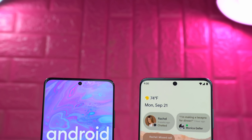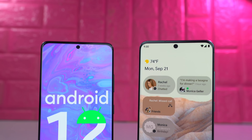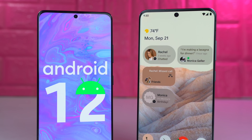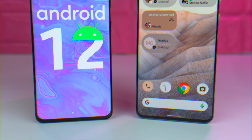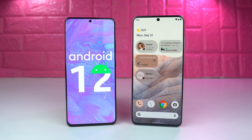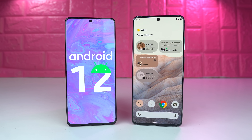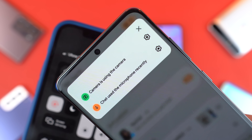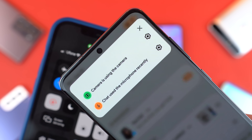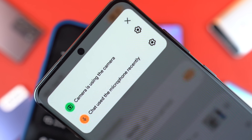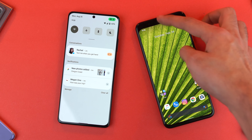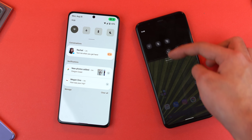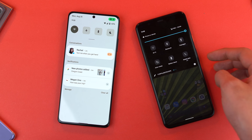In the world of leaks, nothing is safe. What's up guys? Today we're taking a look at Android 12. This is the next big thing from Google. We've got a very early glimpse of how Android 12 will look, and of course what this brings to the table and why you should be excited.